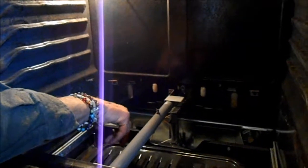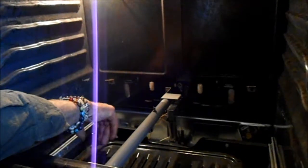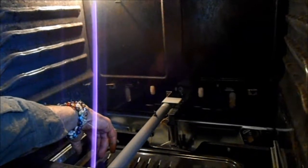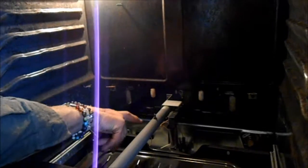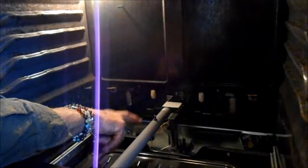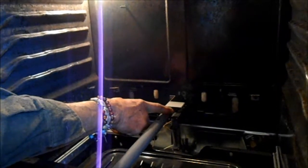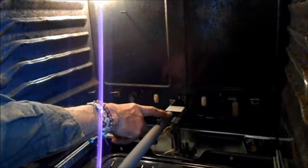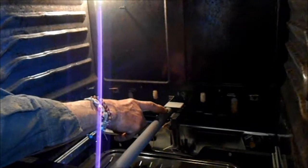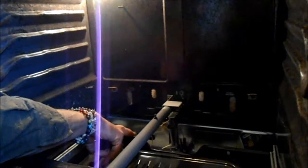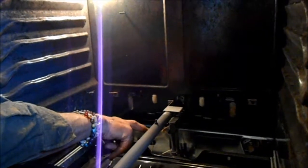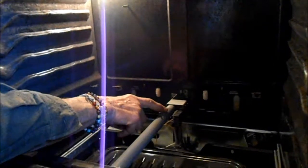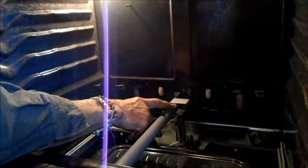The safety valve basically reads the amount of electricity going through this glow bar. And when they get old, the glow bar doesn't conduct as much electricity as they do when they're new, and it tells the safety valve down below not to open up the gas valve. Because the glow bar, even though it may be glowing, is not glowing hot enough to ignite the flame.